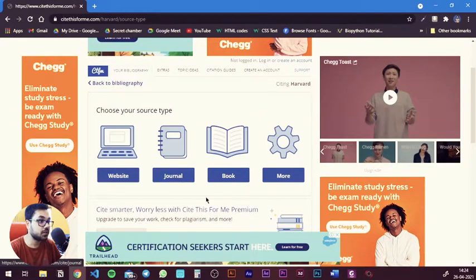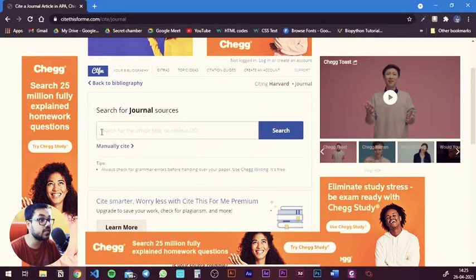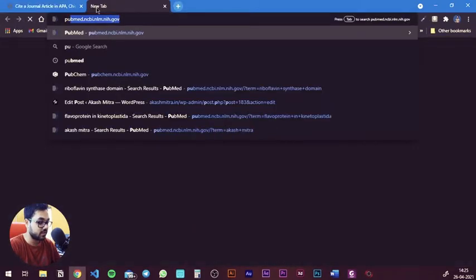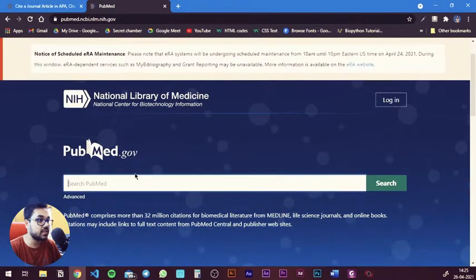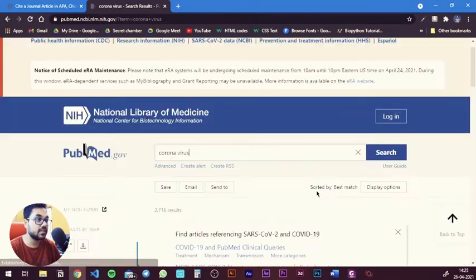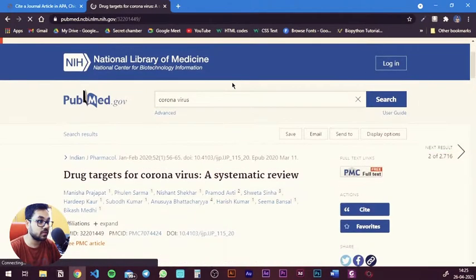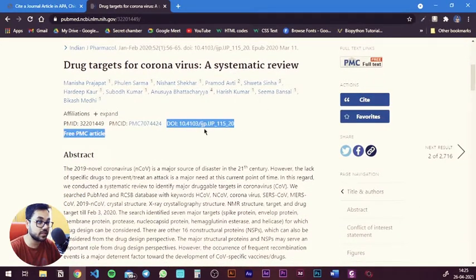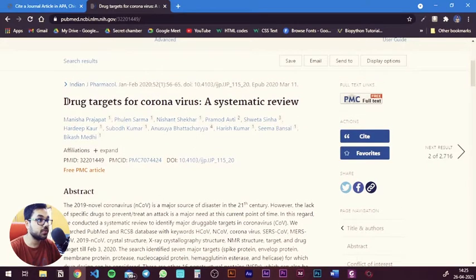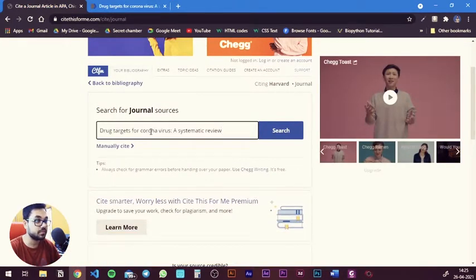It is going to ask you whether you want to reference a website, a journal, a book, or something else. I'm going to select journal. Next it will ask you for either the title of the article or the DOI number of the article. Let me go into PubMed and search for an article — let's say coronavirus. You can see the different articles that come up, and once you open an article you can see the DOI number. You can just copy the title or the DOI and paste it in.